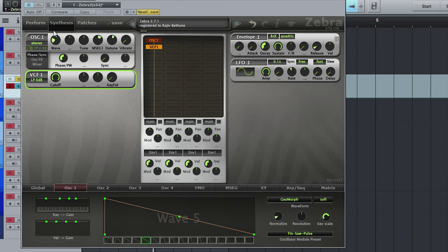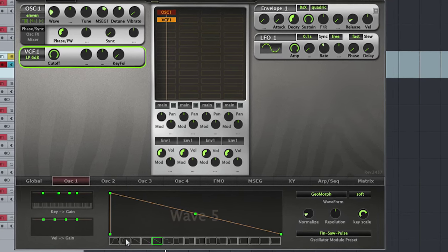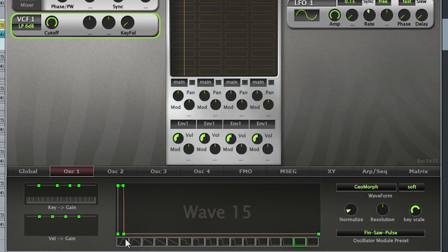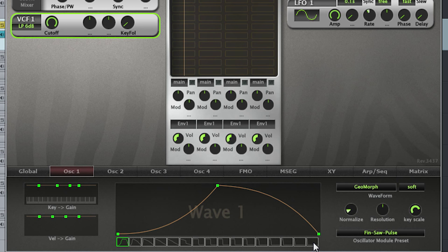Down here is where you can change the wave shape of your oscillator. And you can also morph between. So you have 16 steps here, 1 to 16. So for instance, if I like this wave right here,